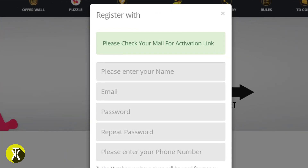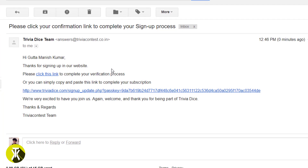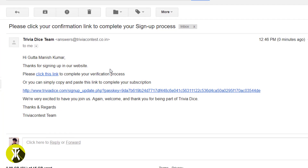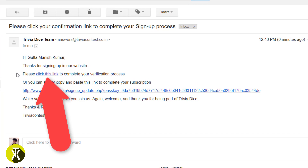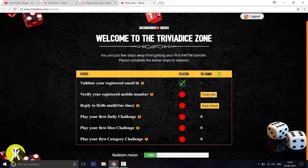Now, you will receive an activation link in your mail. You will see that activation link in your email. Please click this link and press the account button. Now you will be redirected to this page.